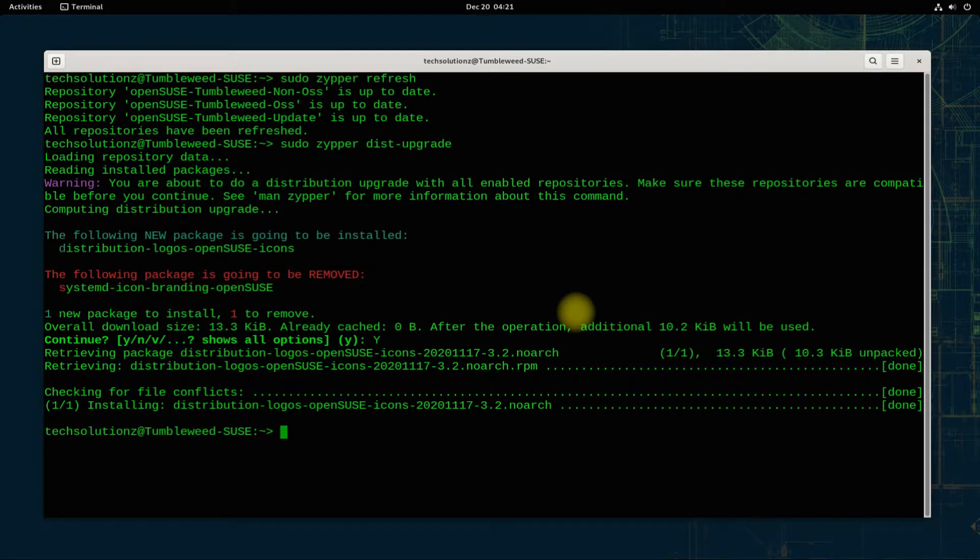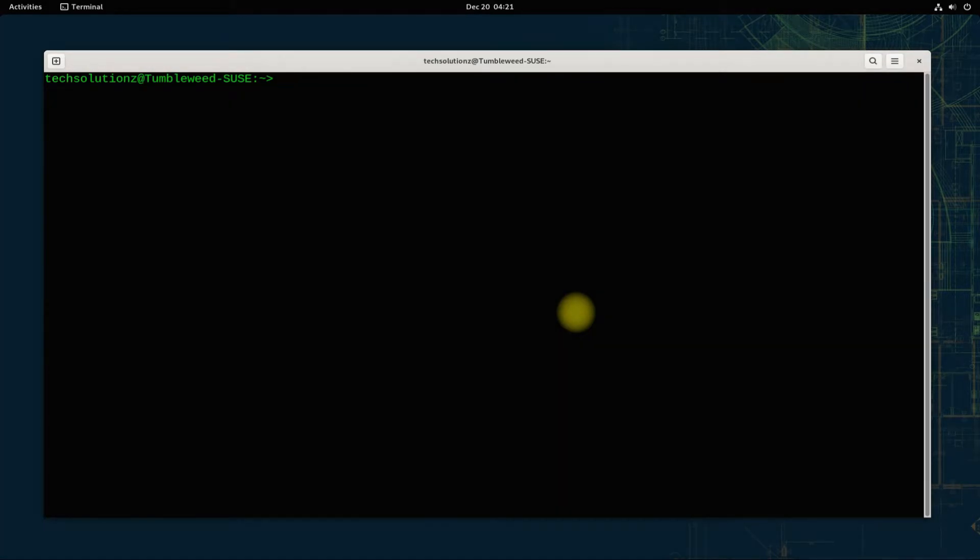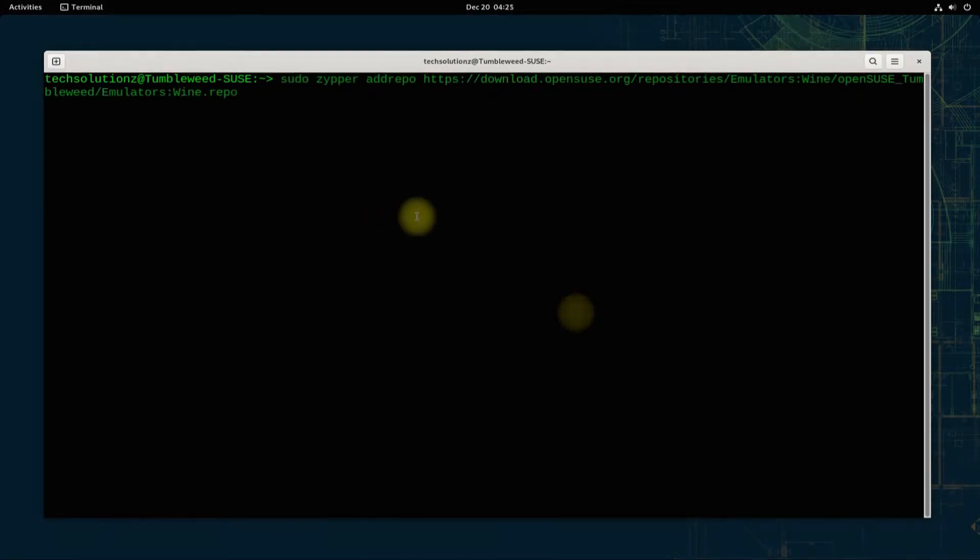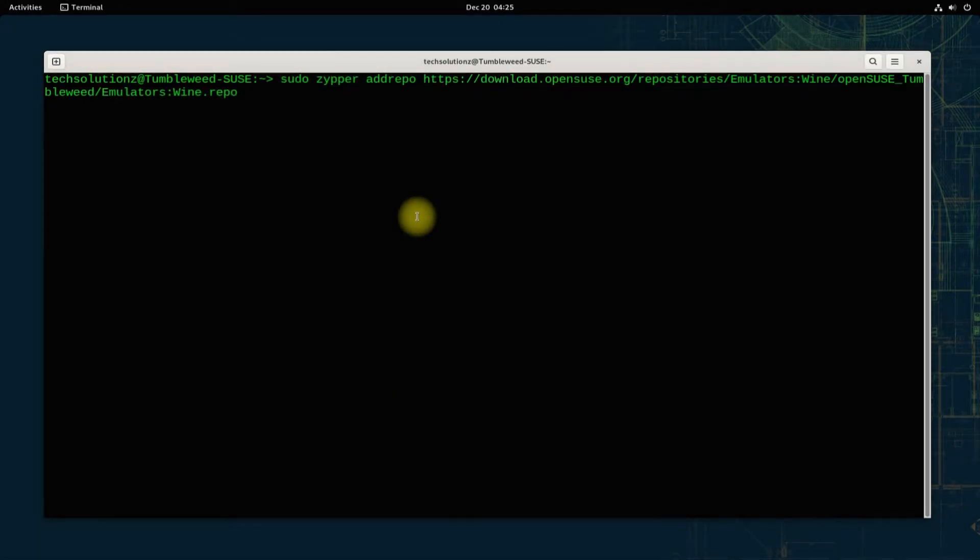Done updating your SUSE. Let's now add the Wine repository. This can be added with the shown command. Please enter it carefully and correctly to avoid any errors.